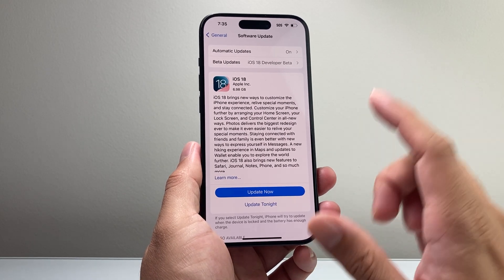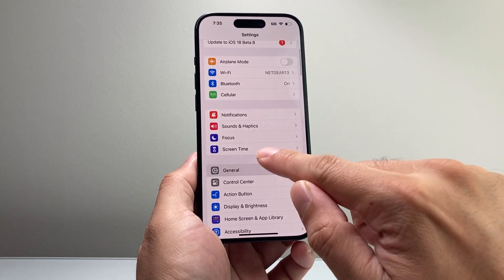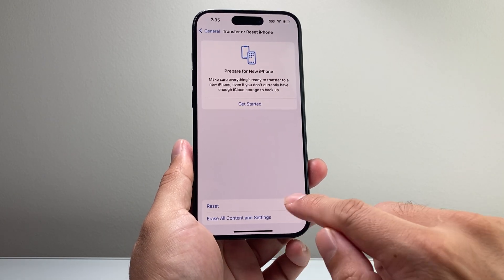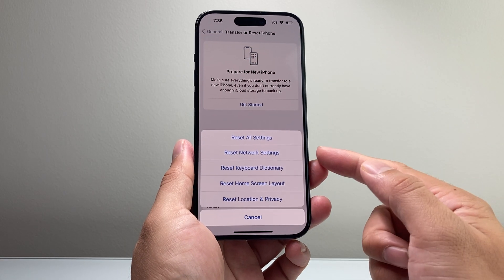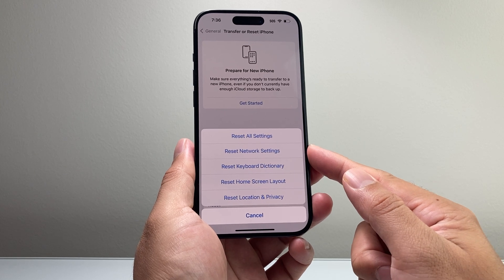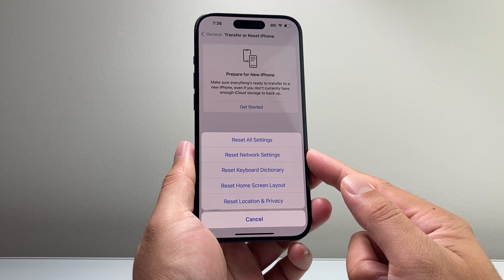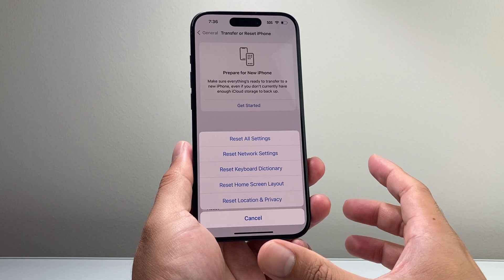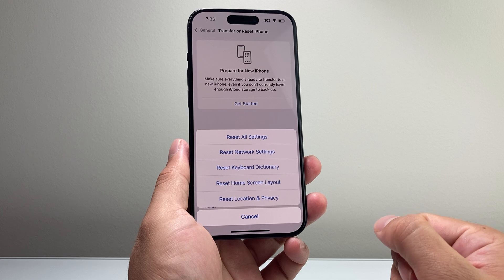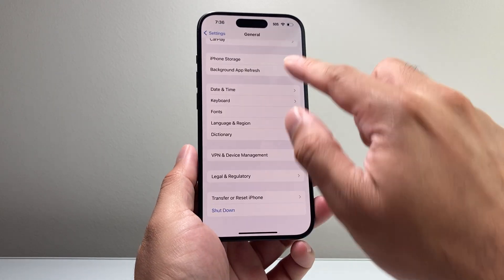If you're still having the issue, go to Settings > General > Transfer or Reset iPhone, click Reset, and do a Network Reset. A network reset will reset things like saved Wi-Fi or Bluetooth connected devices, and restore any connectivity issues that may be preventing the phone from downloading the iOS 18 update.